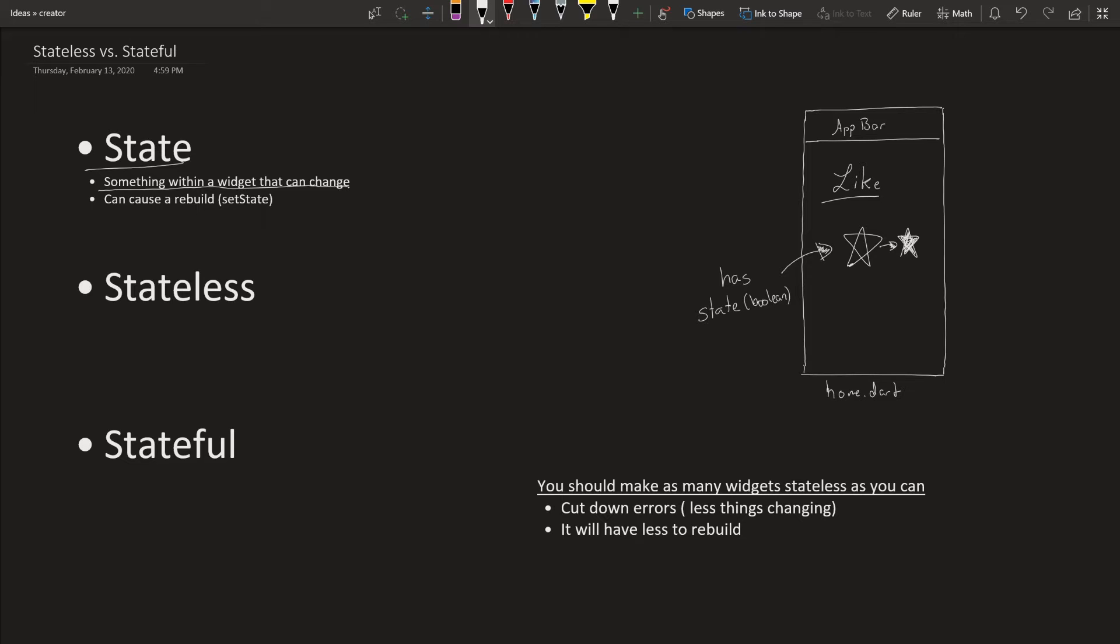A change within the state can cause a rebuild. If you know in Flutter there's a set state, that means you are setting a new state to whatever widget it is and you want the widget to rebuild.